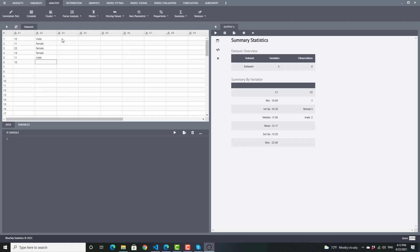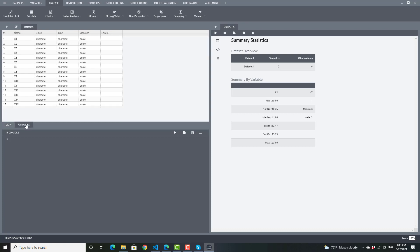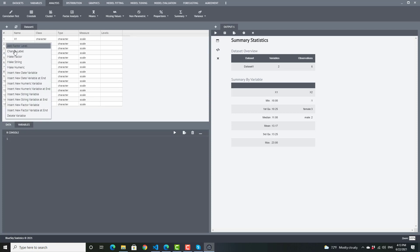I can go back and type on my data set, put in some more values. I can go into the variable view, and I can make this a factor.